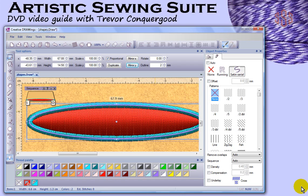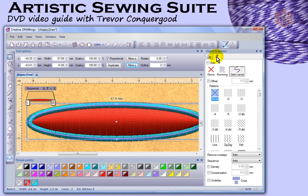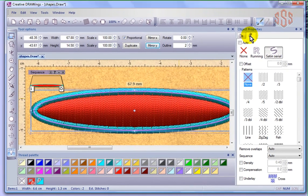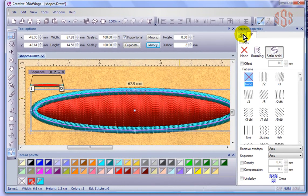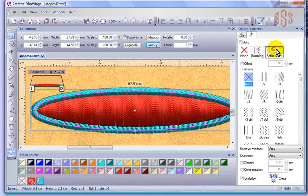We're going to continue looking at object properties and specifically the outline settings in the object properties, the outline tab. Generally speaking, there's two choices: we've got satin stitch outlines and we've got running line outlines.